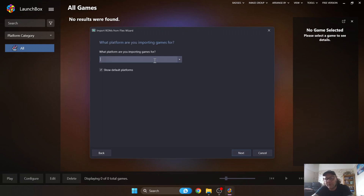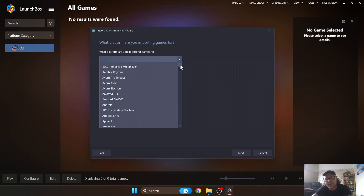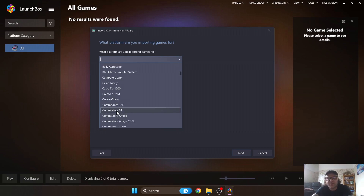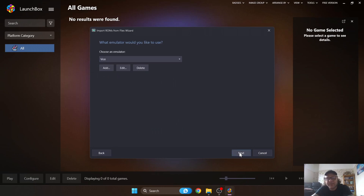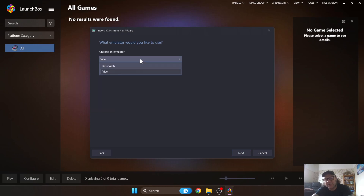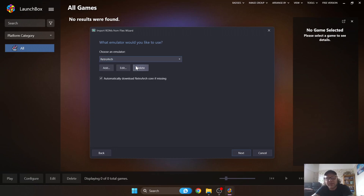It now asks what platform you're importing games for — this is Commodore 64. You can type it in or use the dropdown and search for Commodore 64, then click Next. For the emulator, I suggest RetroArch. There's a very good Vice core on it — Vice is a solid Commodore 64 emulation platform. Select RetroArch and press Next.